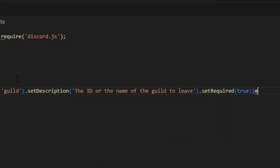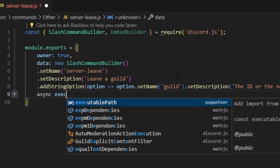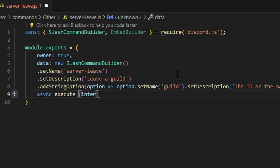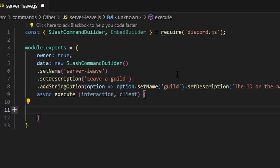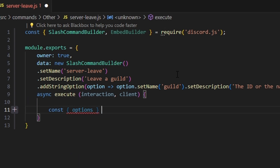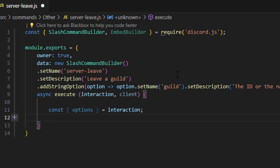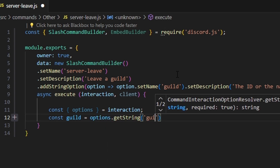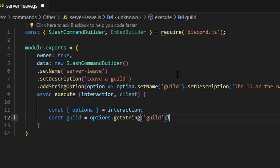Next, we'll add an async execute function that receives interaction and client. Inside, we'll get our options from the interaction, then get our guild string by calling options.getString with the 'guild' option name.